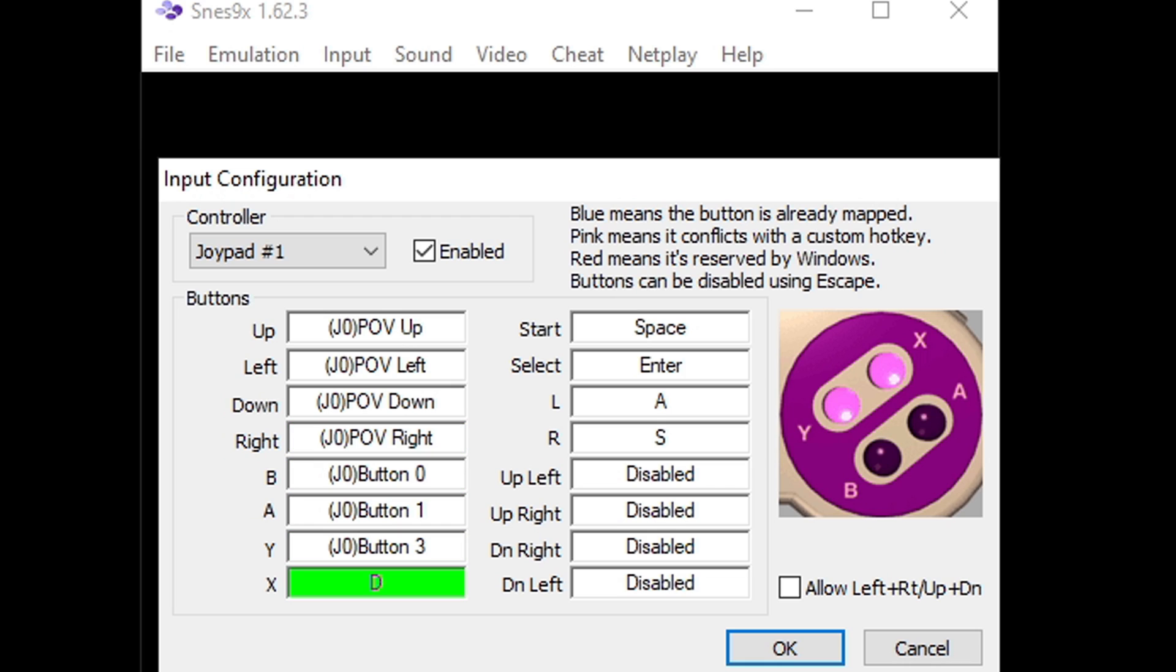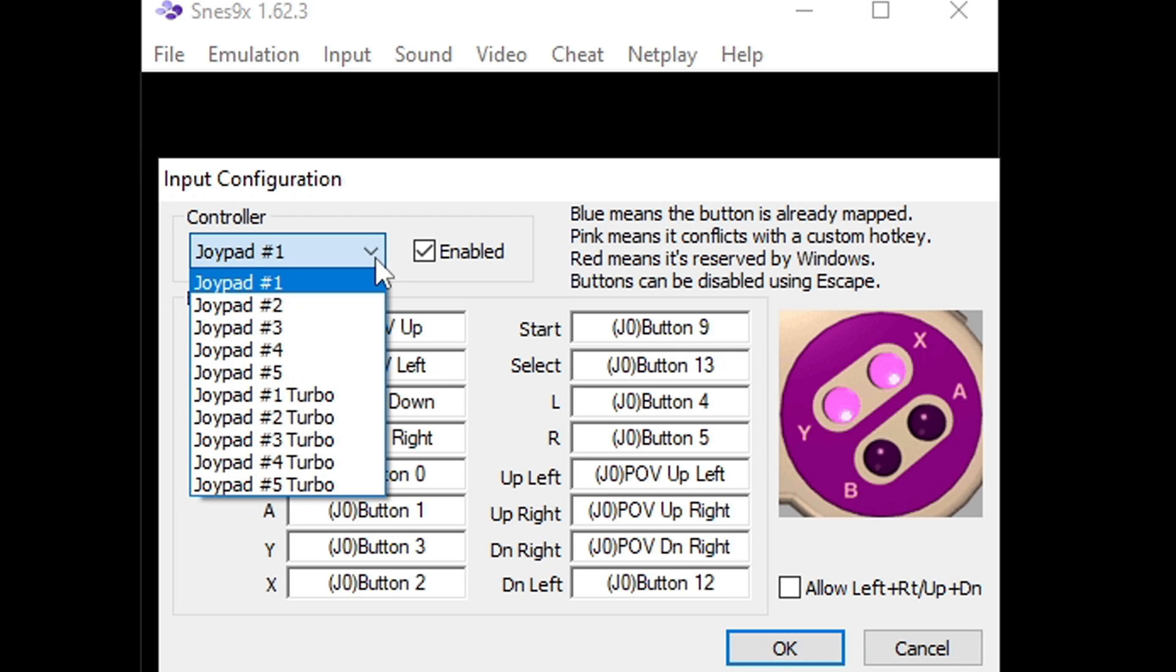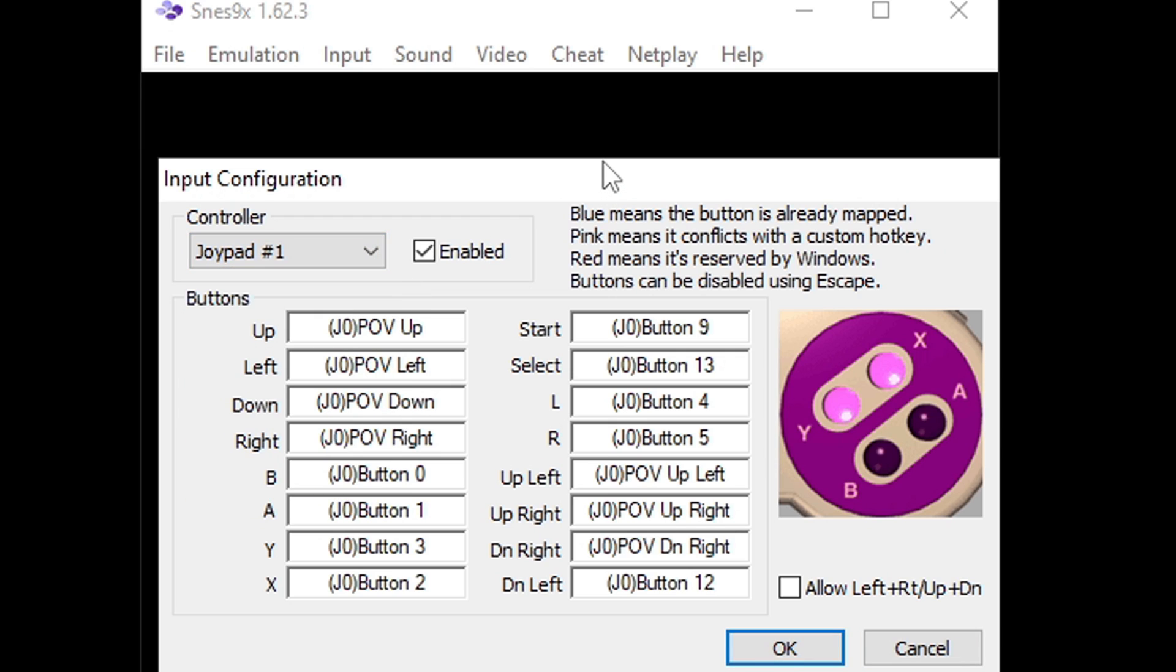B, A, Y, X. Go ahead and finish your setup. If you also have a second controller connected to your PC, come up to controller, hit the drop down arrow and select joypad 2 and repeat the same thing for your second controller. When you are done come down to OK.